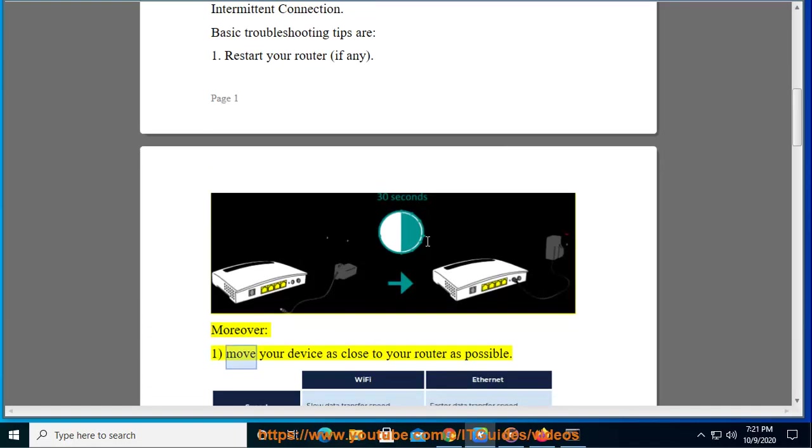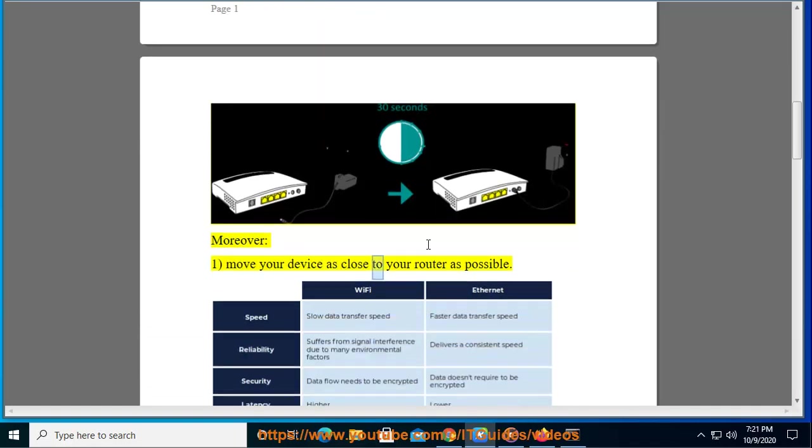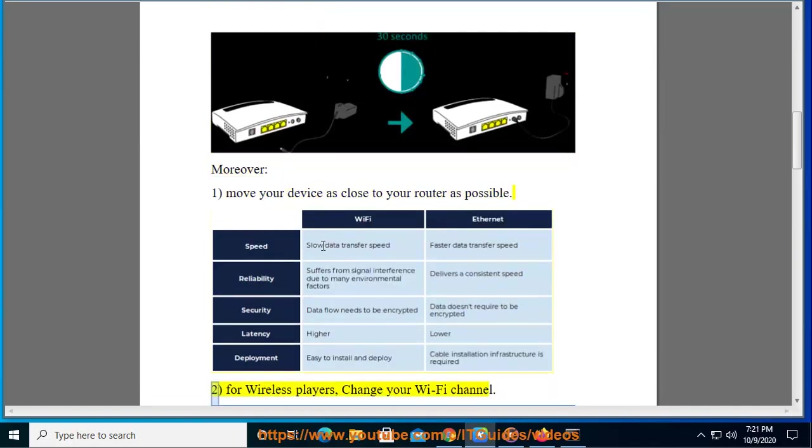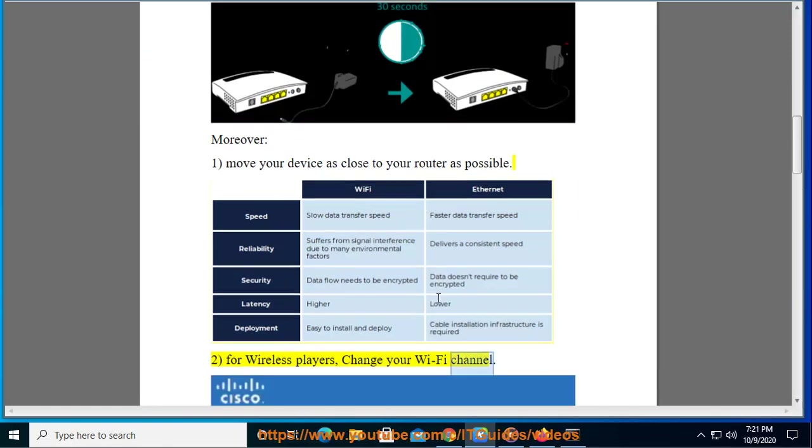Moreover, move your device as close to your router as possible. For wireless players, change your Wi-Fi channel.